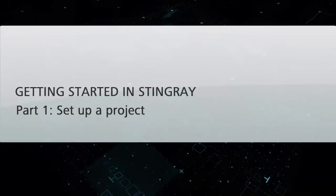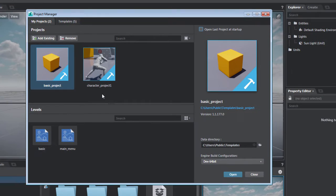This is Getting Started with Autodesk Stingray, Part 1, Setting Up a Project. When you launch the Stingray Editor, the Project Manager panel opens up by default.